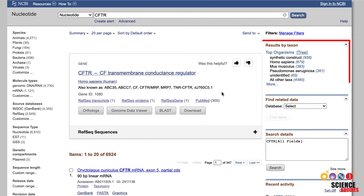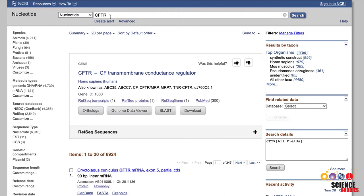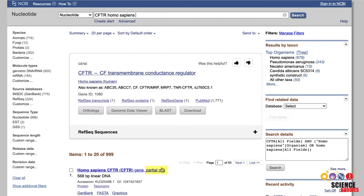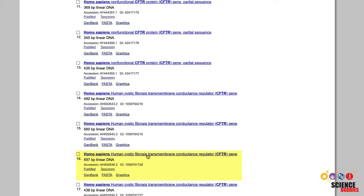Another way to refine your search is by clicking on the advanced search link underneath the search box. In the search builder, you can narrow down your search, for example by entering a specific organism or looking for a specific search term. A simpler way to do the same thing is to go back to the original search box, where you can add your specific search terms or organisms into the search box together with your protein or gene name. Note that some of the database entries are partial sequences — you want to select a full or complete sequence for your research. It might take a while to look through all the results until you find the right one.